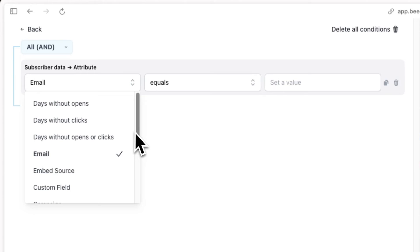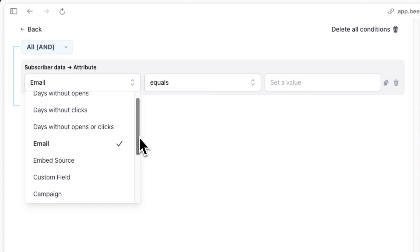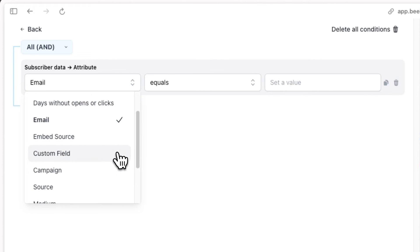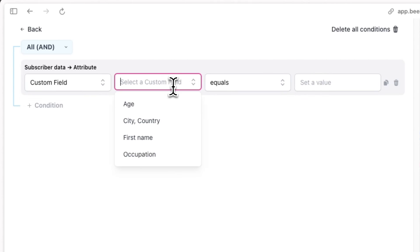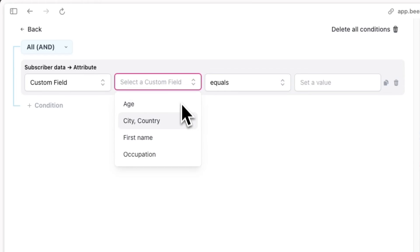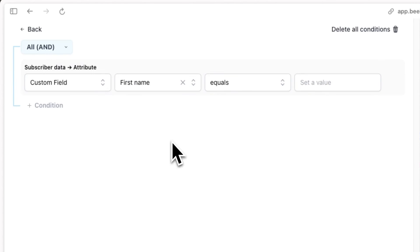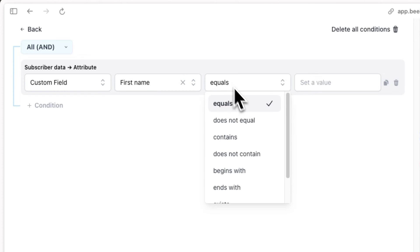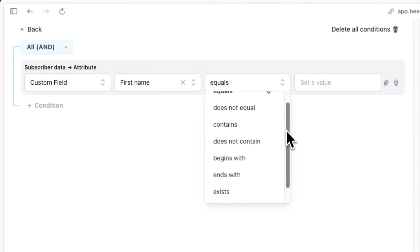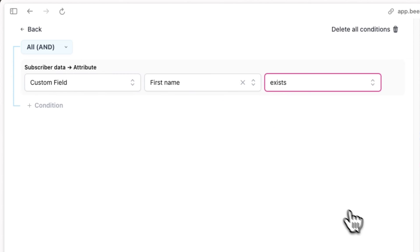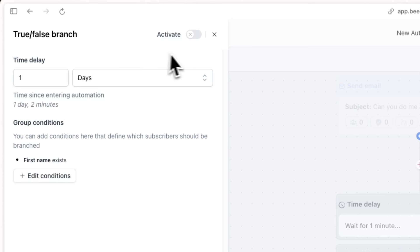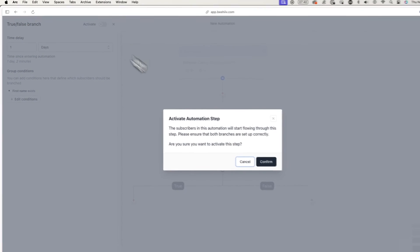We'll know if a subscriber filled out the survey form if they have a custom field that was in the survey form. For example, if they have a first name custom field and you haven't linked to this survey form anywhere else, and assuming you haven't collected this custom field in a different survey form, they've done the survey. In this case, we'll select any of the custom fields that were in our survey form and select what exists. Once you're done, hit activate and save.